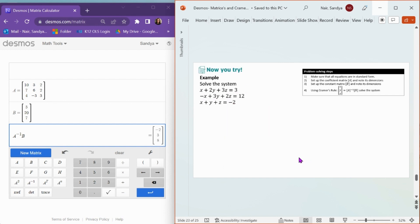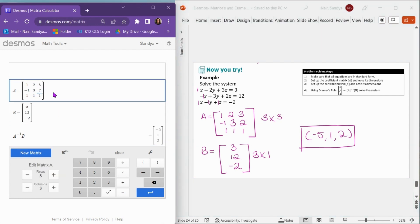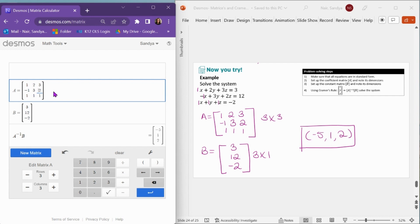Now you can pause the video and try doing this example on your own. The solution to the system of equations is the ordered triple negative 5, 1, 2. I started off by setting up the coefficient matrix as matrix A, then the constant matrix, then did A inverse times B to get the solution. If you type something incorrectly in Desmos, just click on that entry and you can edit it from that screen — it automatically updates everything and fixes your solution.